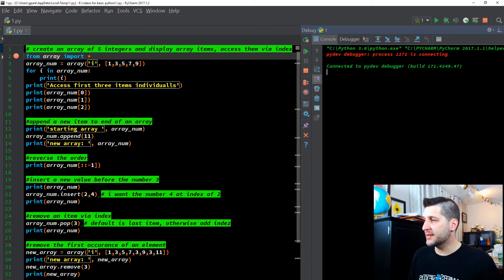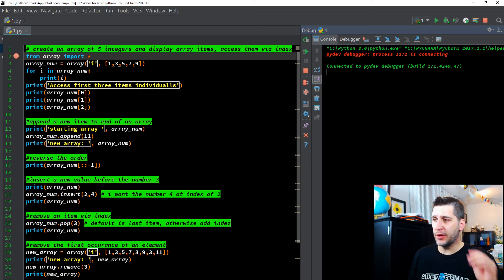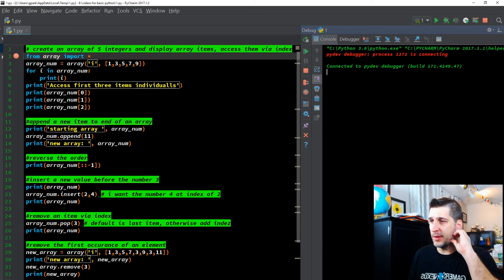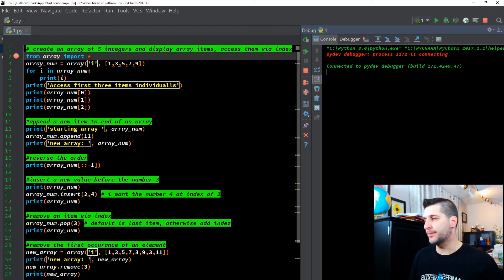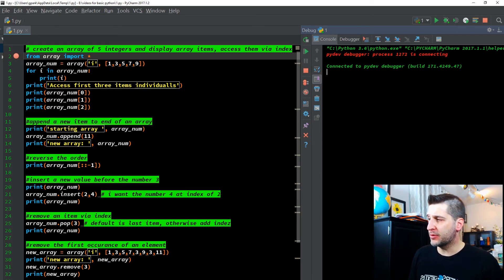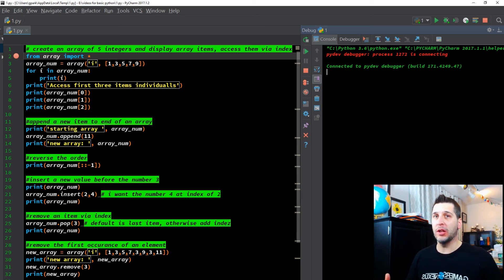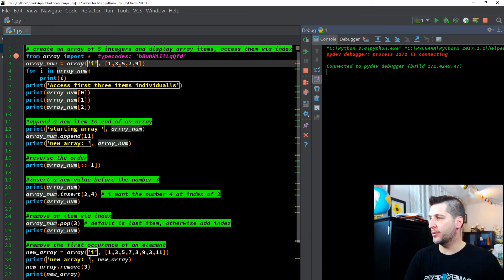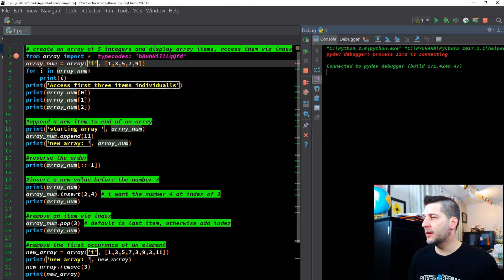We're asked to create an array of five integers and display the array items, then access them via indexing. So first off, from array, import the star — meaning there's a library called array and we're importing all of it. That's what the star simply means. So I'm going to F8 through that, and we can see type codes. It gives me my type code there — that's just storing it into memory.